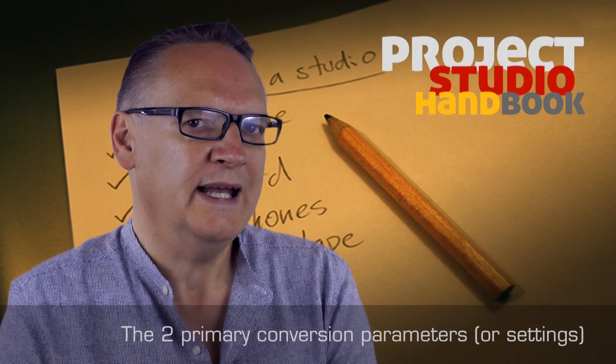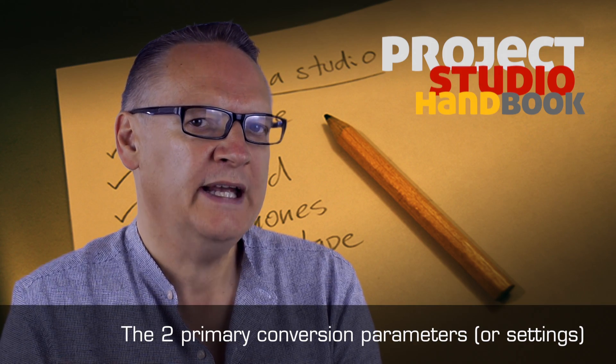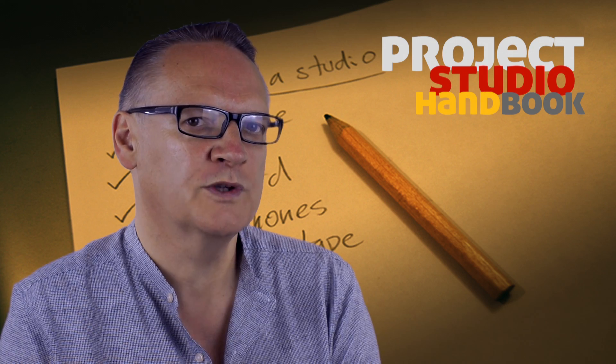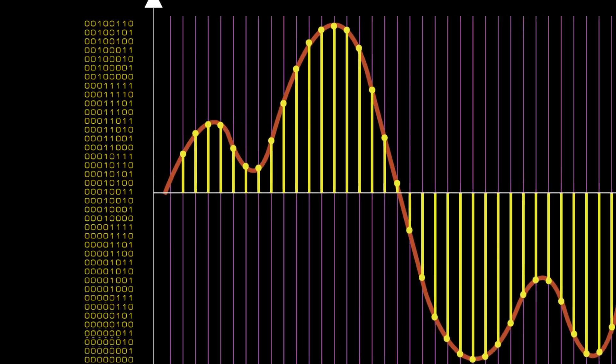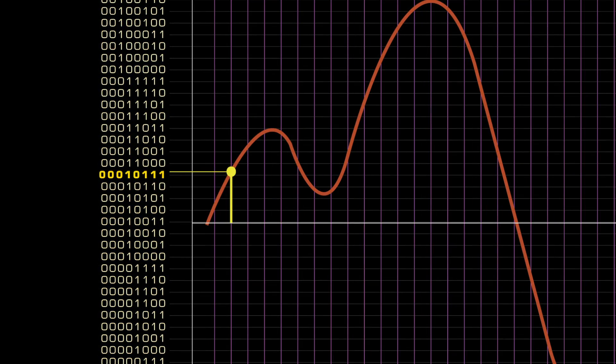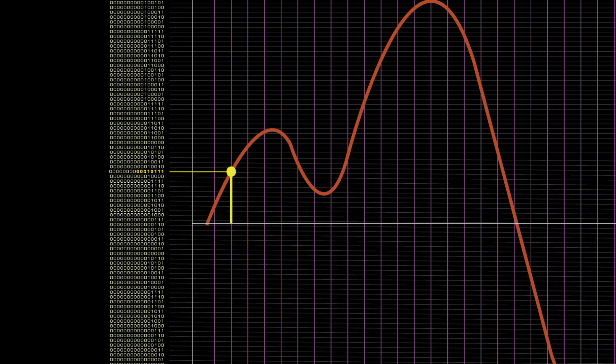In analog to digital audio conversion each measurement of amplitude is called a sample and is recorded as a single binary byte. The accuracy of each sample measurement is determined by the word length of the byte.